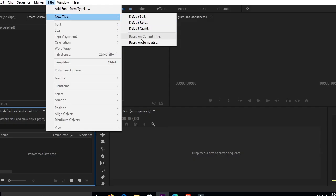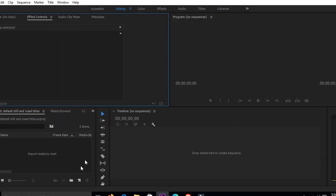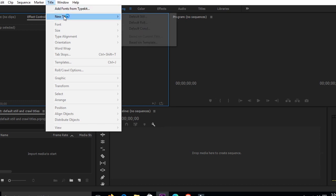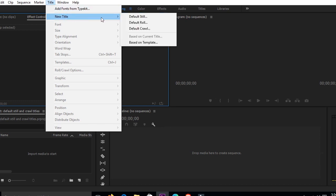Okay, we go straight into our software. Remember, this particular video can apply to any other version of Premiere Pro. We're going to first start with the default still. You go up on Title, you click it, and just below here you'll see New Title, and below that you scroll and go to the default still.